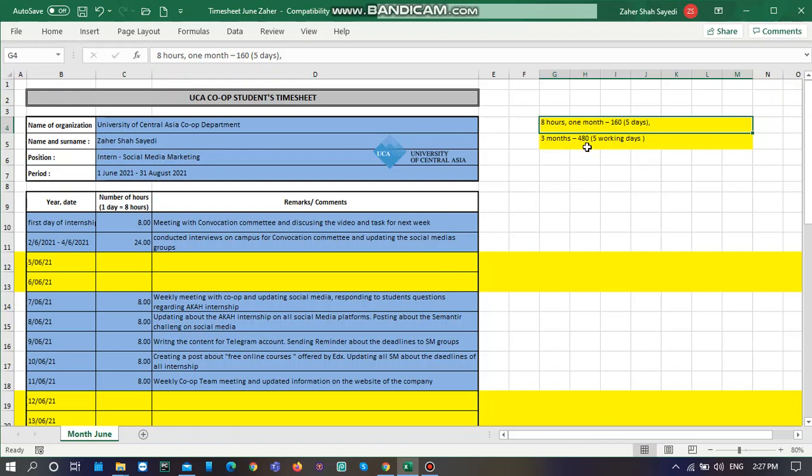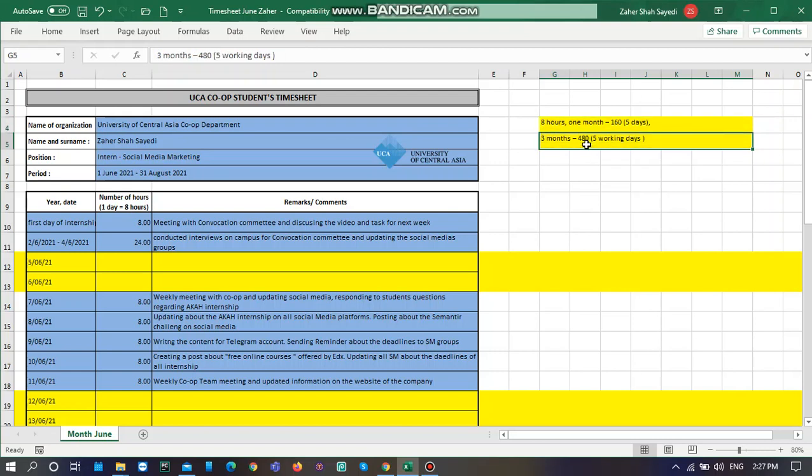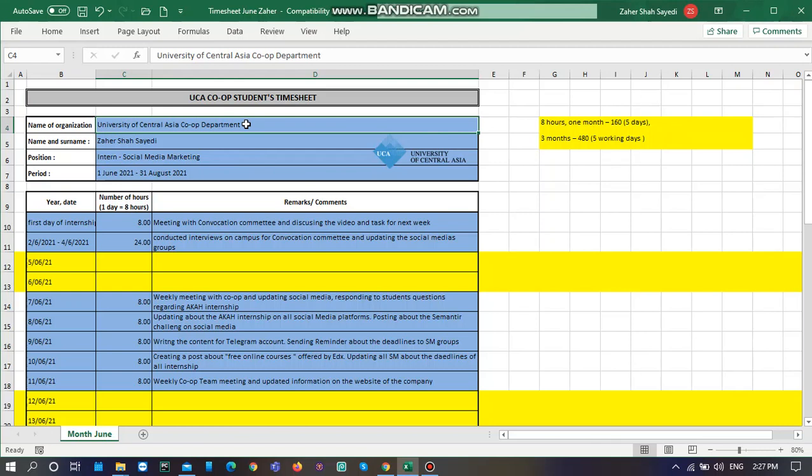Every year, UCA students are having three months of internship, so at the end of their internship period, if it's for three months, they need to submit 480 hours to co-op department by completing this timesheet. If you do not complete any of the documents like timesheets, competency assessment form, and your work report, then your internship hours will not be counted.